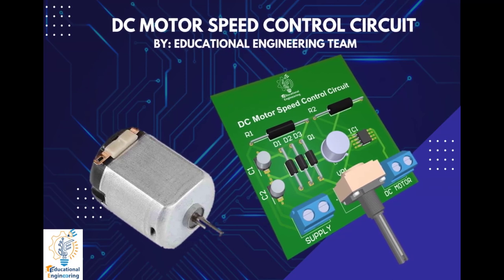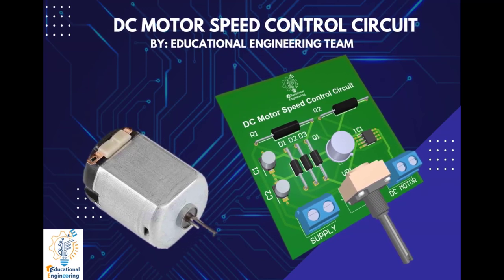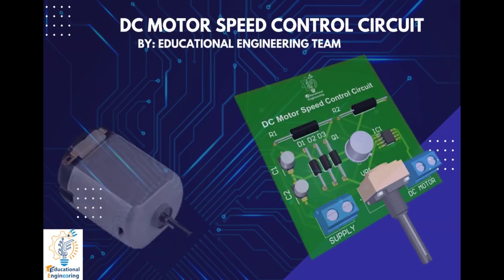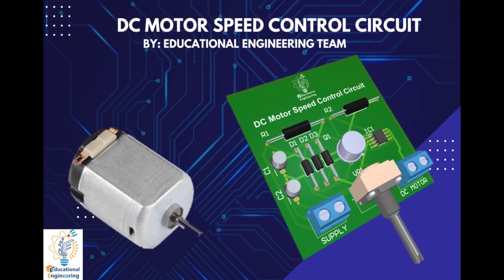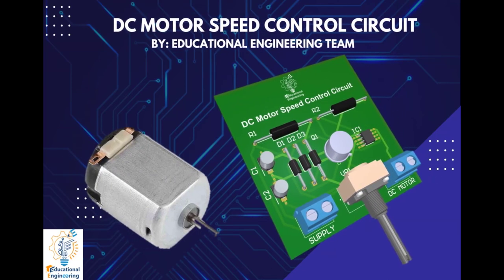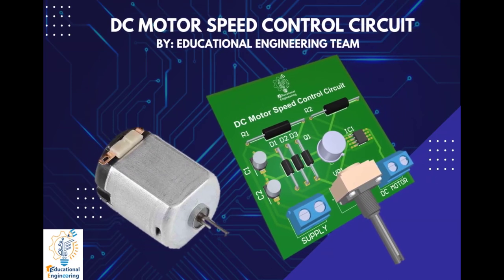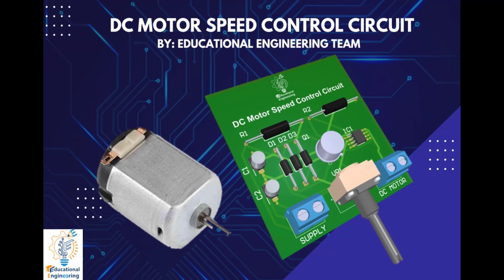Hi, and welcome again to another video. Today, we're gonna learn how to design a DC motor speed control circuit using Altium Designer.